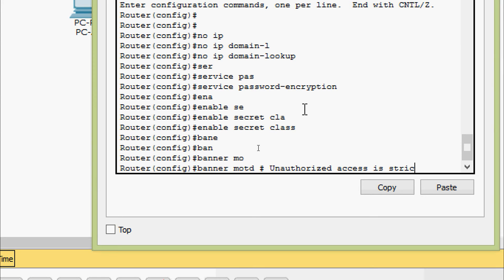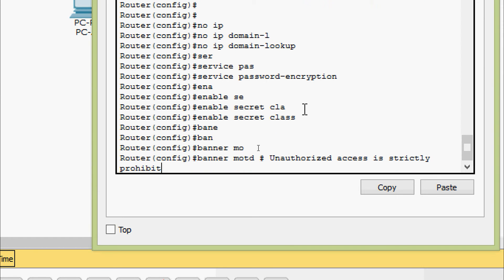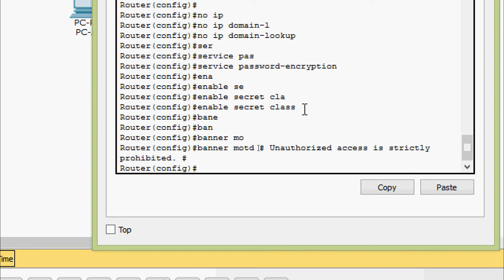Banner MOTD - here we are going to give the message: Unauthorized Access is Strictly Prohibited. We will enter with the same delimiter character here.